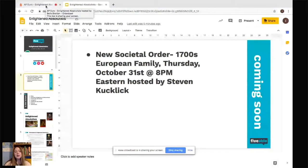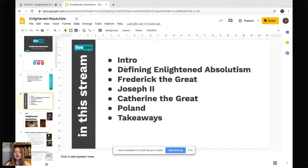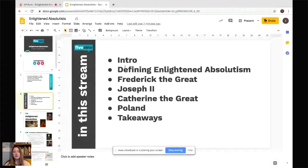Today we're going to start out by defining what Enlightened Absolutism is, explaining it, and providing the context from which it arose. We're going to move into the Enlightened Absolutists you need to know for the tests: Frederick the Great, Joseph II, and Catherine the Great, and also their effects on Poland. Then we'll do some takeaways to discuss the content.